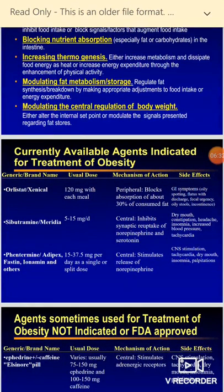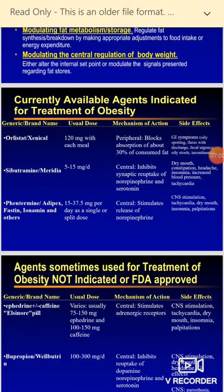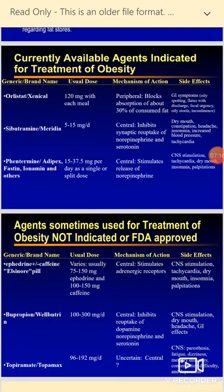Regarding medications available in the market, the first one is orlistat, which acts peripherally by blocking the absorption of about 30% of consumed fat with minor side effects. Another drug is sibutramine, which acts centrally as a norepinephrine reuptake inhibitor (NRI), inhibiting the reuptake of norepinephrine and serotonin, ultimately increasing their levels.